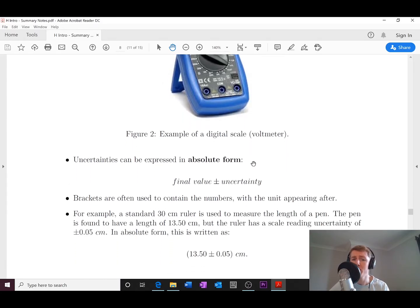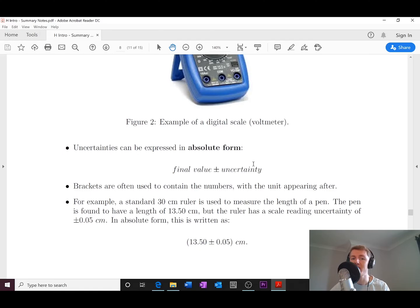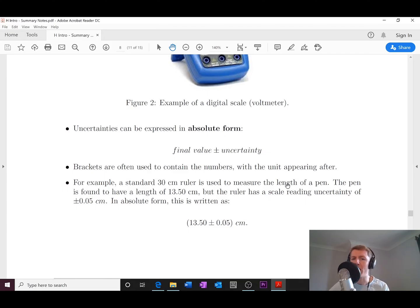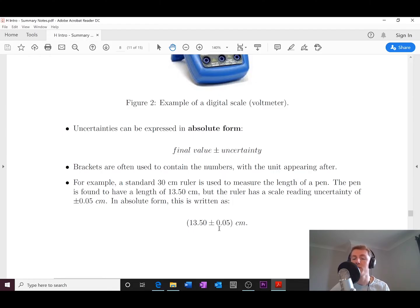Uncertainties can be expressed in absolute form — we write our measurement plus or minus the uncertainty. Brackets are often used to contain the numbers, with the unit appearing after. For example, if you measure a pen with a 30 cm ruler and get 13.50 cm with a scale reading uncertainty of plus or minus 0.05 cm, in absolute form this is written as (13.50 ± 0.05) cm.